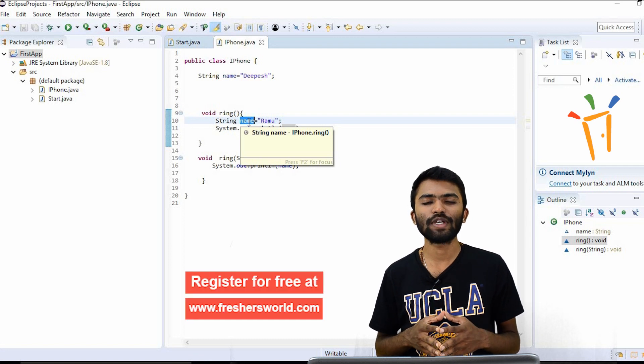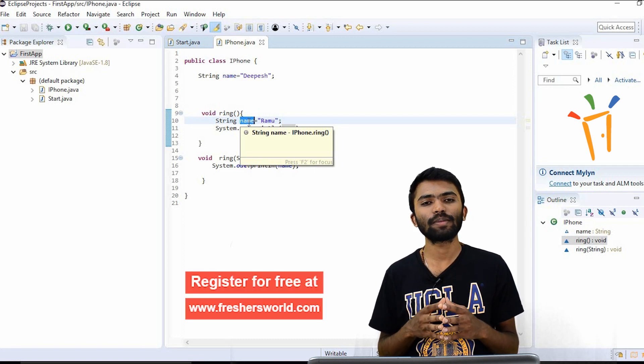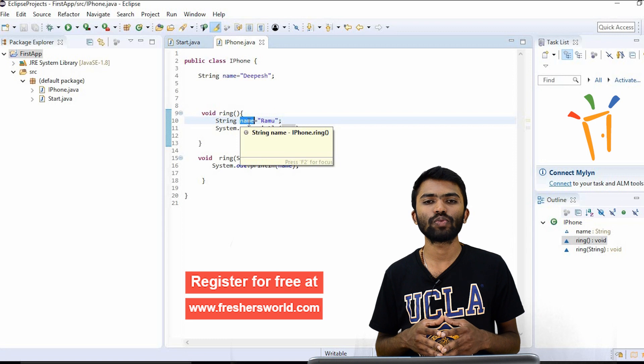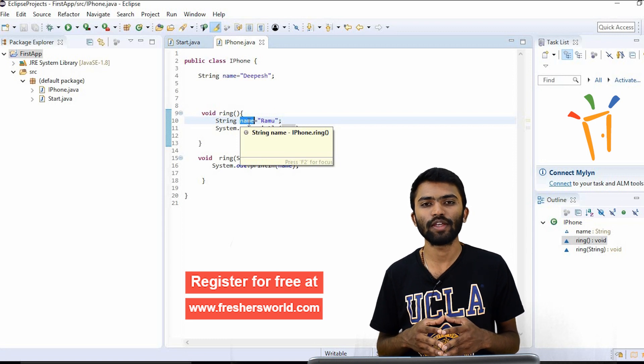Please subscribe to our YouTube channel for more Java videos. Please subscribe to Freshersworld.com for more Java-related jobs. Thank you.